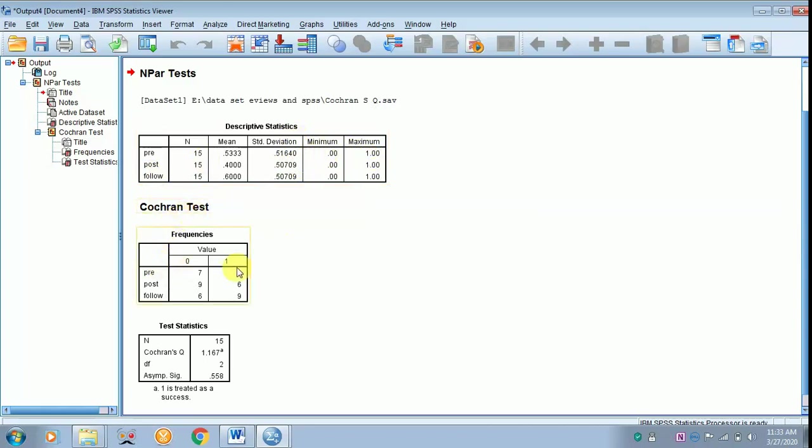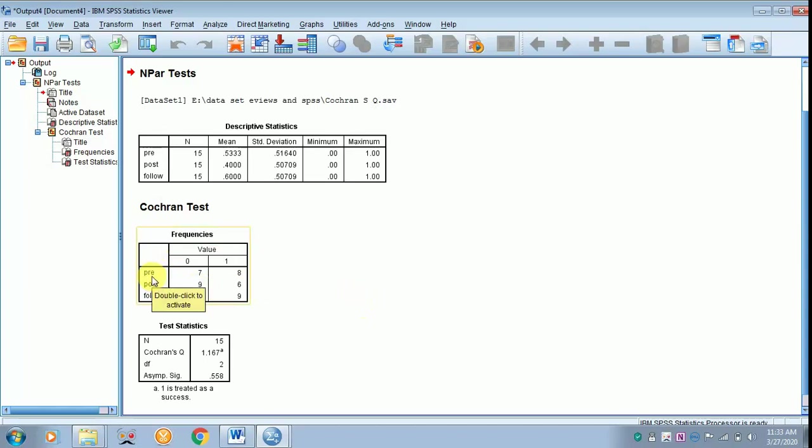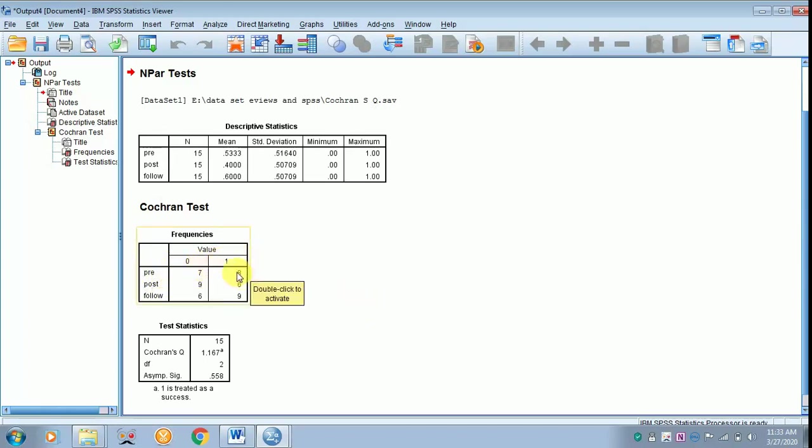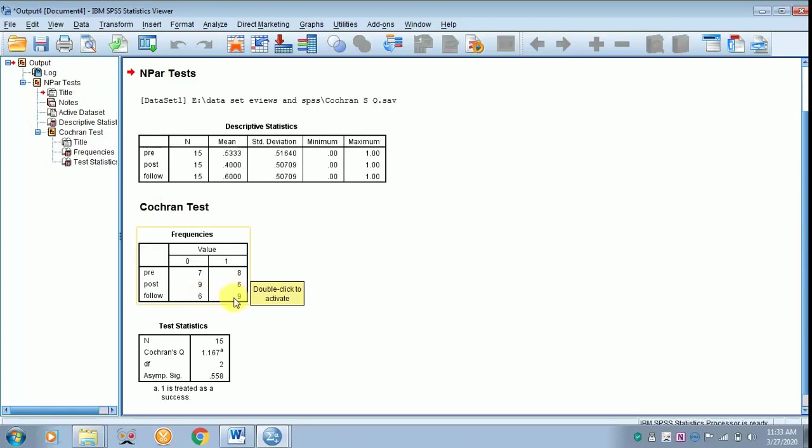In the case of frequency, in the pre, the number of respondents who replied in negative is 7 and those who replied in positive is 8. In the case of post, it is 9 and 6. But in the follow-up, 6 replied in negative and 9 replied in positive.